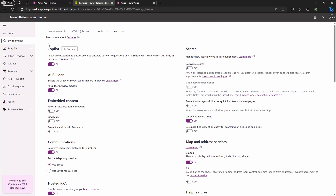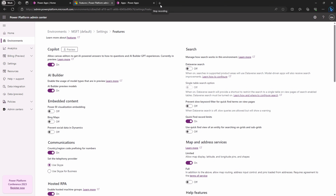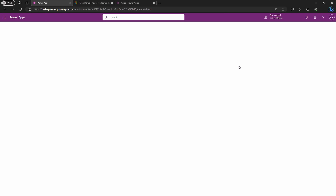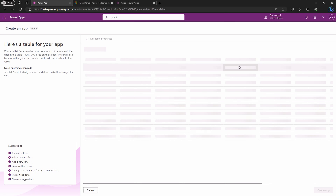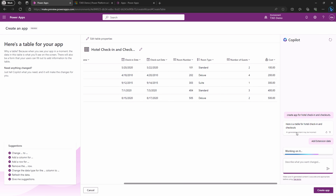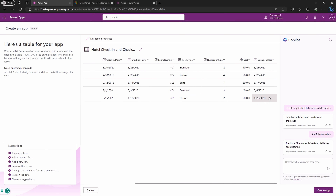Now with Copilot ready to roll, let's dive into making an app. I'll start by describing what I want in the text box — my vision: a hotel check-in and check-out app. Copilot AI will create an app table in Dataverse and I can fine-tune the details. I'll add a new column and delete another column — watch Copilot do its magic.